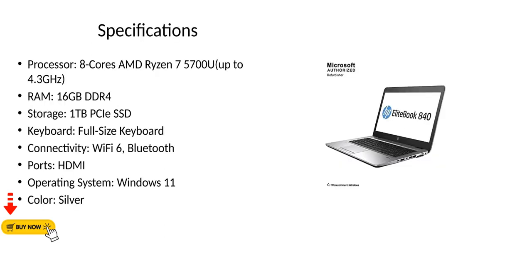Specifications: Processor: 8 cores AMD Ryzen 7 5700U, up to 4.3 GHz. RAM: 16GB DDR4. Storage: 1TB PCIe SSD. Keyboard: Full-size keyboard. Connectivity: Wi-Fi 6, Bluetooth. Ports: HDMI. Operating system: Windows 11. Color: Silver.